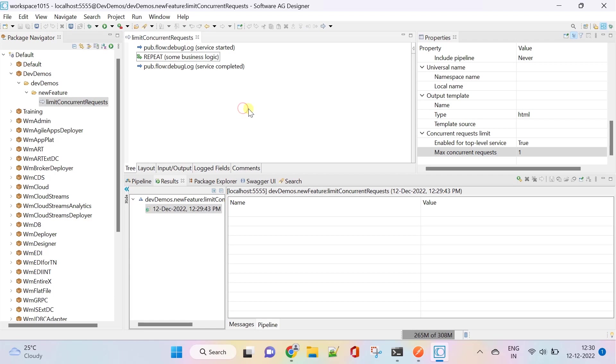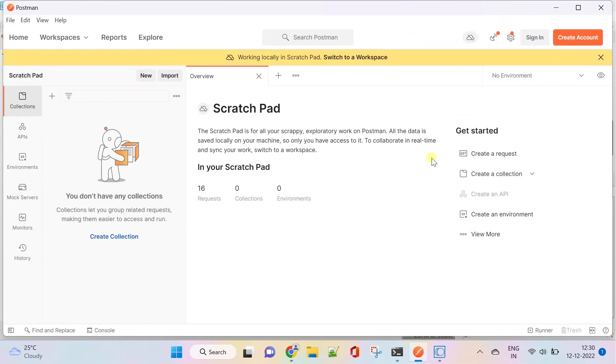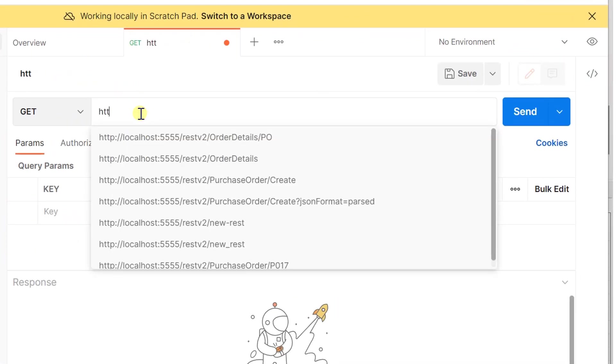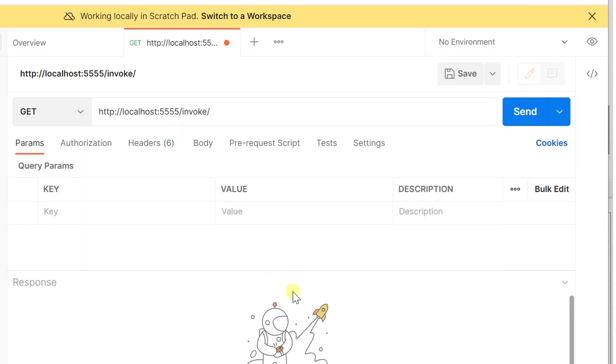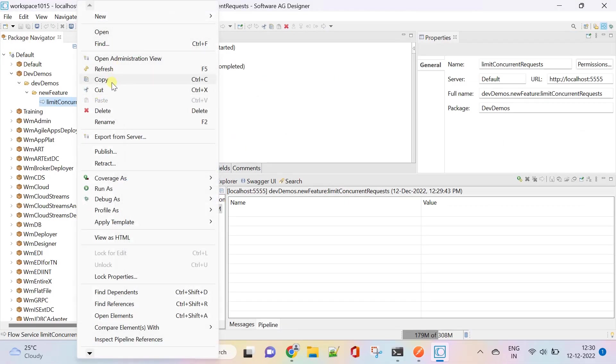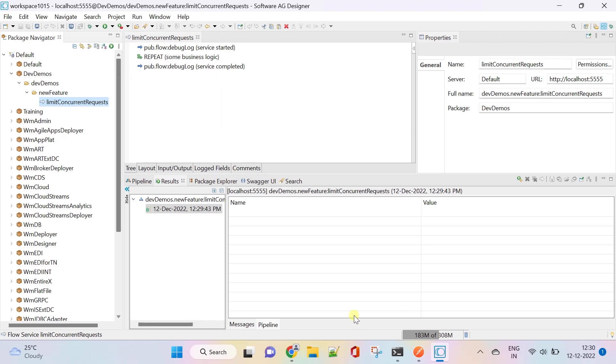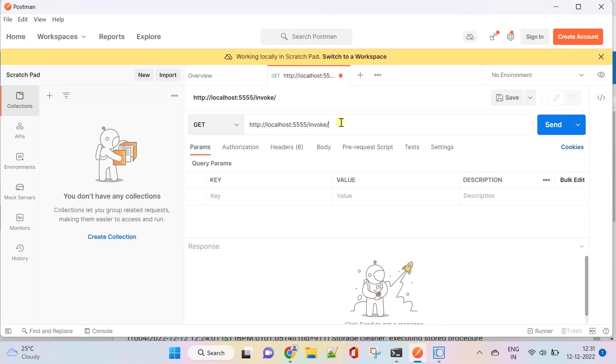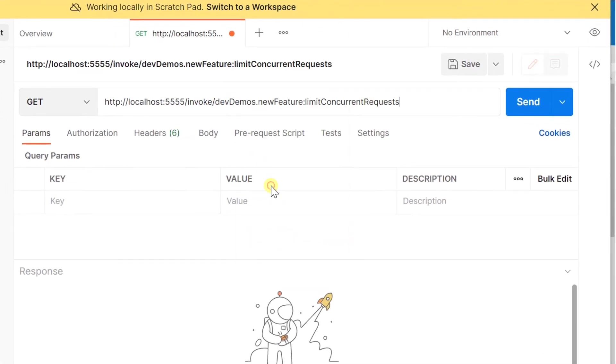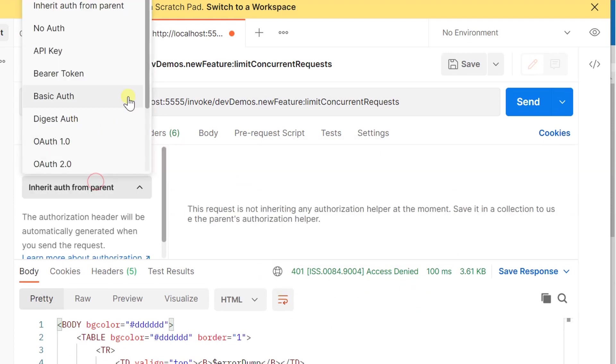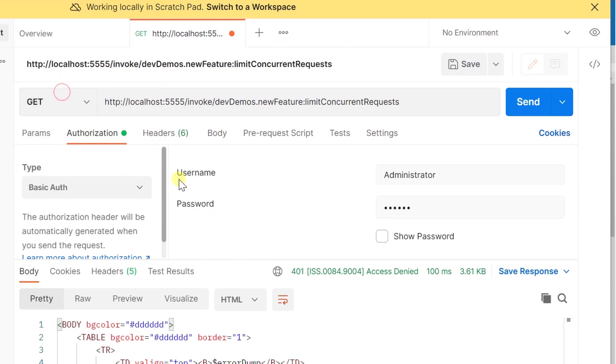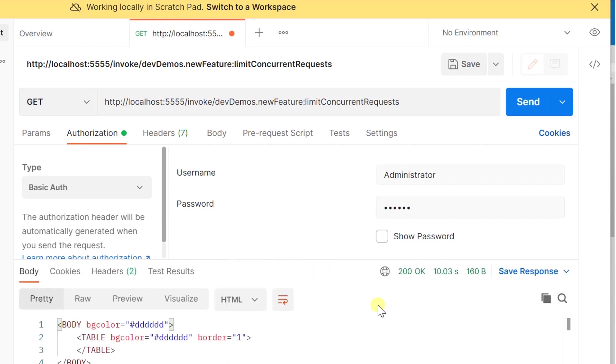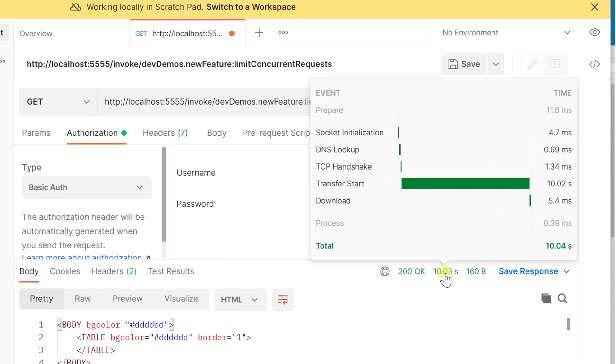Let's perform service requests from external component called Postman. Create a request for our service invocation. Type the request url with full namespace of our service and send the request. Access to this request is denied, so add basic authentication as well. Send one request first. The request is processing and it took around 10 seconds to complete as expected.